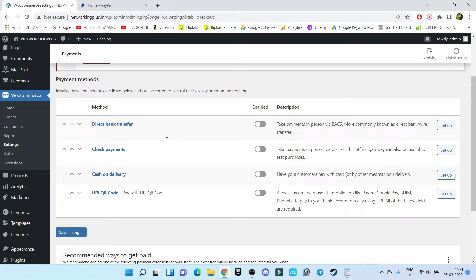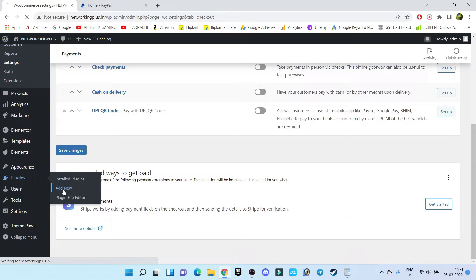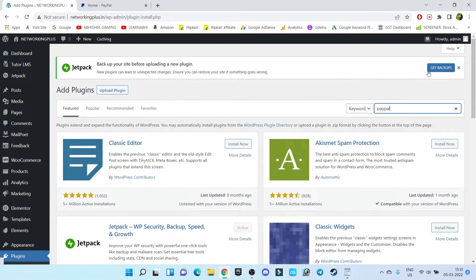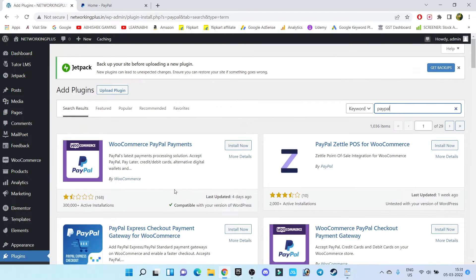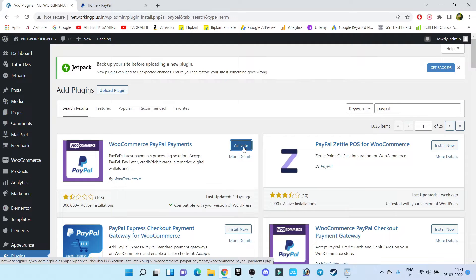Since there is no PayPal payment gateway, I'm going to install a plugin. Go to the Plugin section and click on Add New, and here search for PayPal. Install the first plugin — WooCommerce PayPal Payment by WooCommerce — click on Install, then click on Activate.